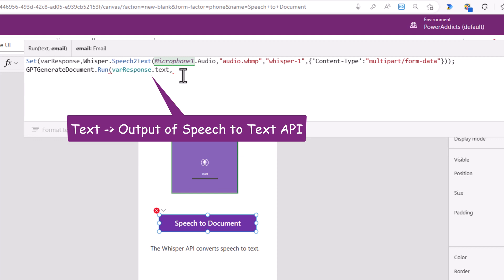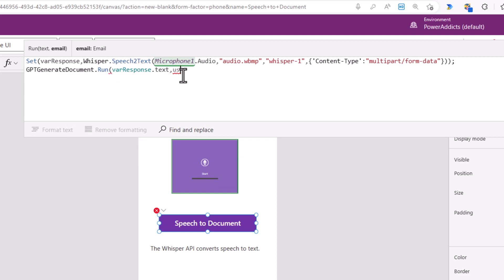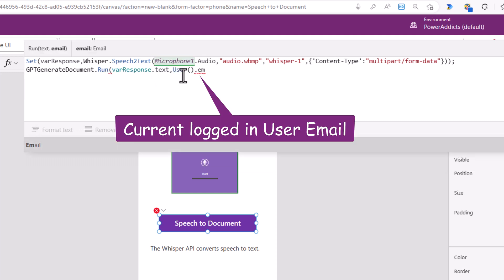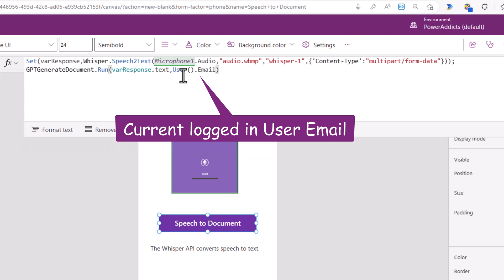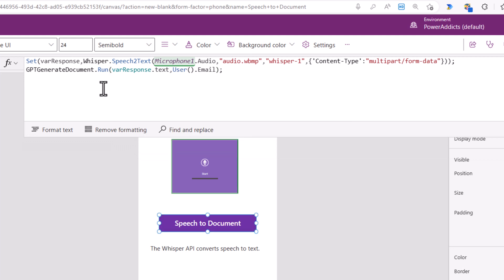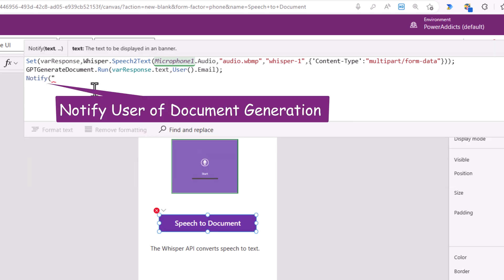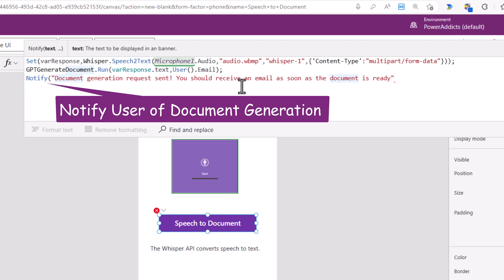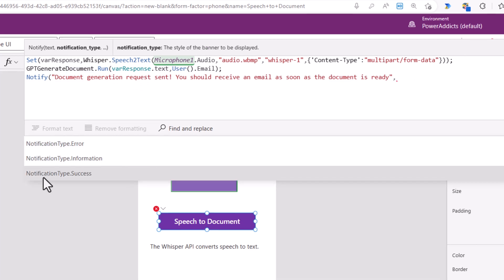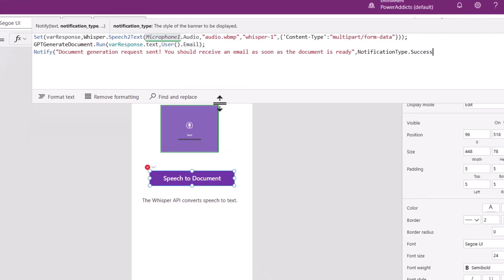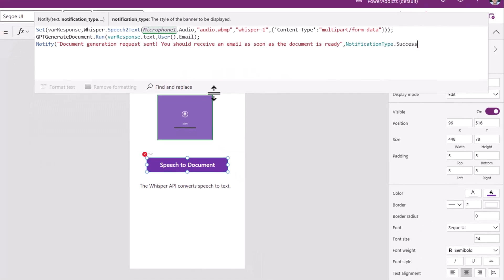And right after this I will leverage the notify function to notify the user that the document generation request has been sent. Notification type success. And I will show this for three seconds.